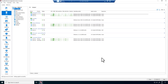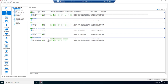This is the Parallels RAS console, and we've landed on the site overview page. From here you have detailed information on the components that are part of this deployment: the session host servers, the configured providers, secure gateway servers, two Azure Virtual Desktop host pools, and the connection brokers.